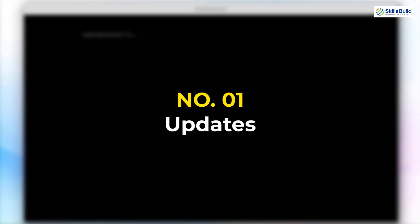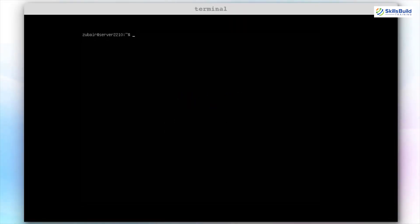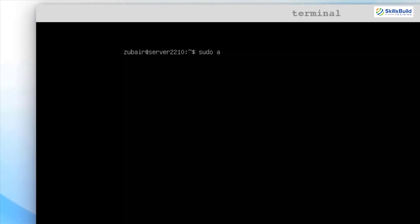Number 1: Update. Just like any operating system and any Linux distribution, the first thing you should do after installing your Ubuntu Server is to update it, so that you can have all the latest packages and patches from the Ubuntu repository. To do this, the command is sudo apt update, and after that just hit enter. Give it your password and hit enter once again.